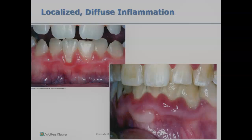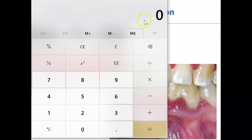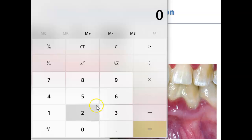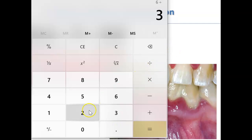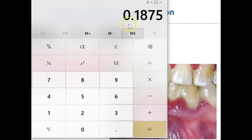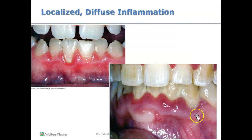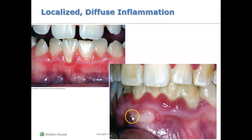Let's bring up a calculator. Say this person has 32 teeth and six areas are inflamed — that's really 16 sites. We take 16 and divide by 32 teeth. Multiply by 100 and you get 18.75 percent. Since 18.75 percent is less than 30 percent, this would be considered localized inflammation.